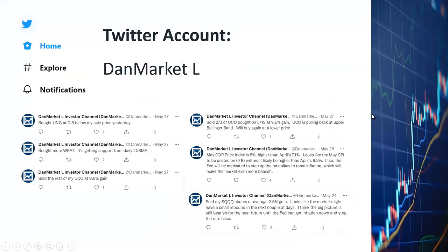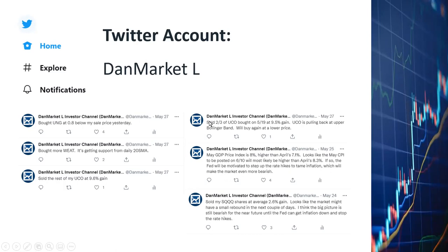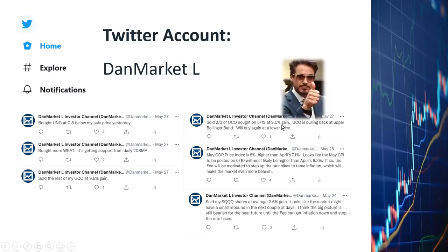In addition to subscribing to my YouTube channel, I'd also encourage you to subscribe to my Twitter account, DanMarketL. I share almost daily some of my trades or important news developments. For example, on May 24th I tweeted that I sold my SQQQ shares at a 2.6% gain because the market looked like it was rebounding. On May 25th, I noted that because the GDP price index was 8% — higher than April's 7.1% — I expected the May CPI, to be posted June 10th, to be higher than April's 8.3%, meaning the Fed would be motivated to step up rate hikes to tame inflation, making the market more bearish. On May 27th, I said I sold two-thirds of my UCO ETF shares, which I bought on May 19th, realizing a 9.5% profit.